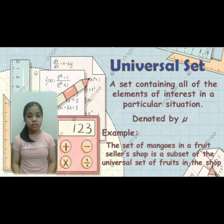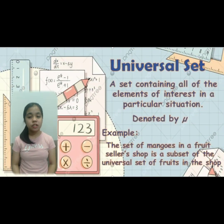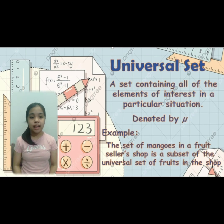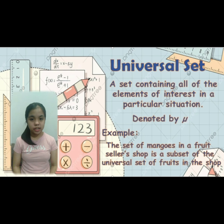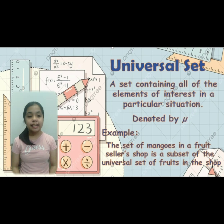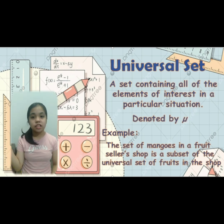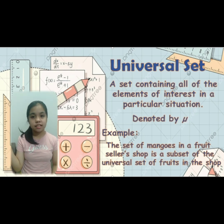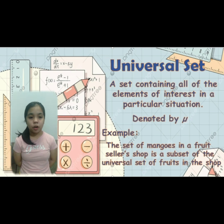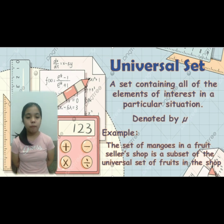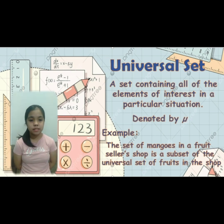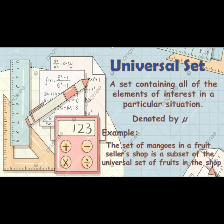The last type of set is the universal set — a set containing all of the elements of interest in a particular situation. It is denoted by a special symbol as you can see on the slide. For example, the set of mangoes in a fruit seller's shop is a subset of the universal set of fruit in the shop.